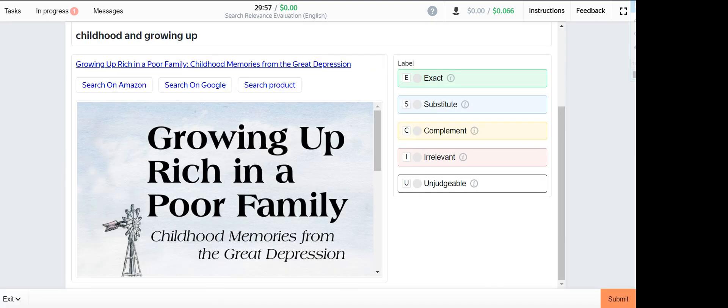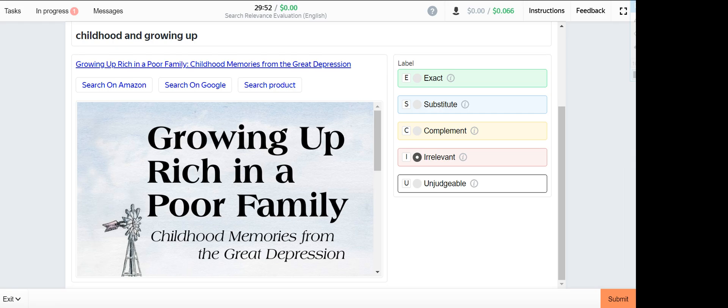Childhood and growing up. This one is irrelevant since the two books are not of the same genre.